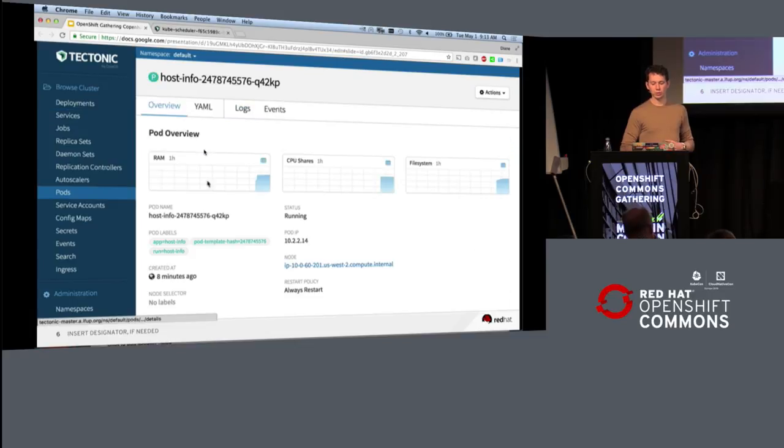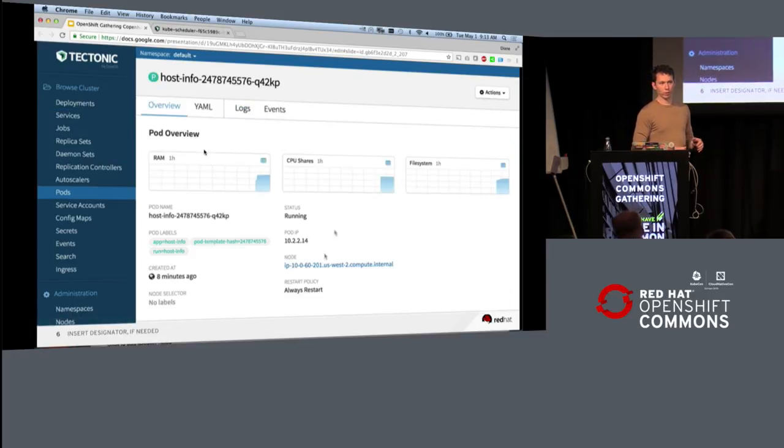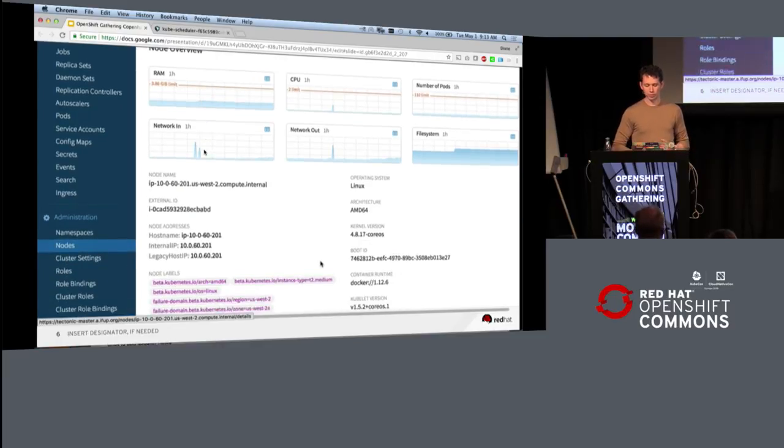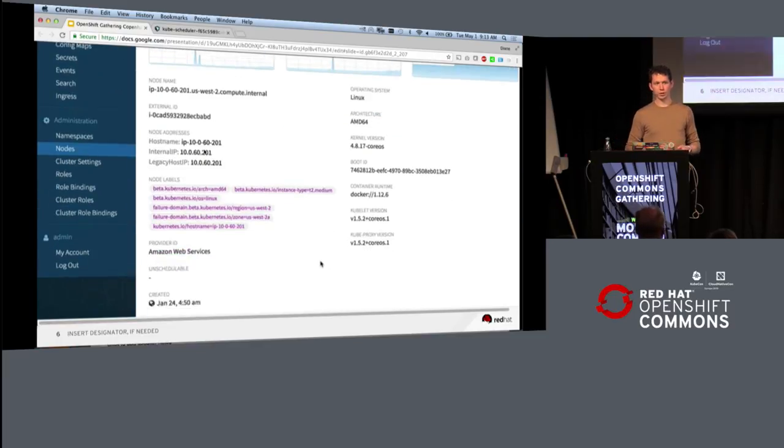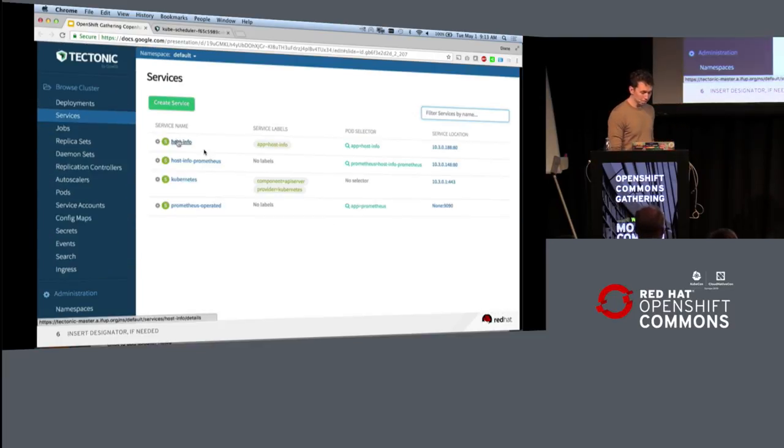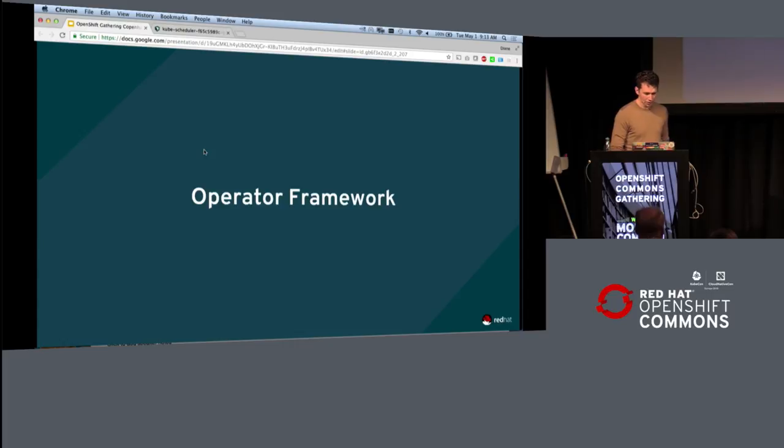So you can dig in, debug issues, and that sort of thing over time, whether they're host-level issues, pod-level issues, or individual components like services of the Kubernetes control plane.